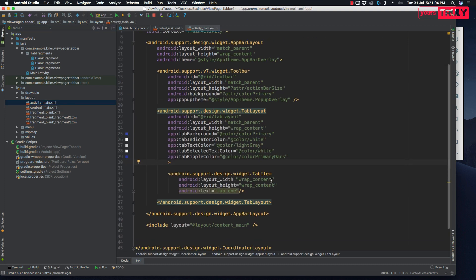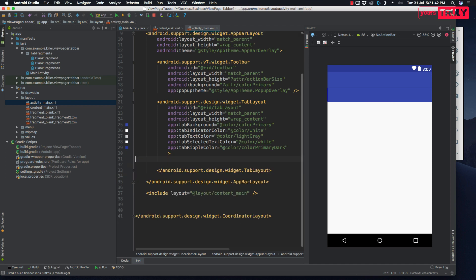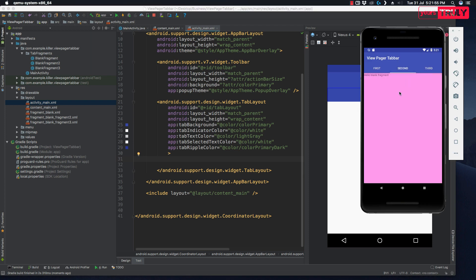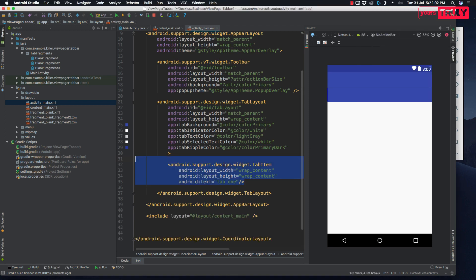One thing to note: going back to activity_main.xml, you can remove the TabItem from there because it's not necessary. Even if you remove the TabItem, your app will run fine. I added it mainly to show how to set colors on tab items, so don't worry — your app will work either way.